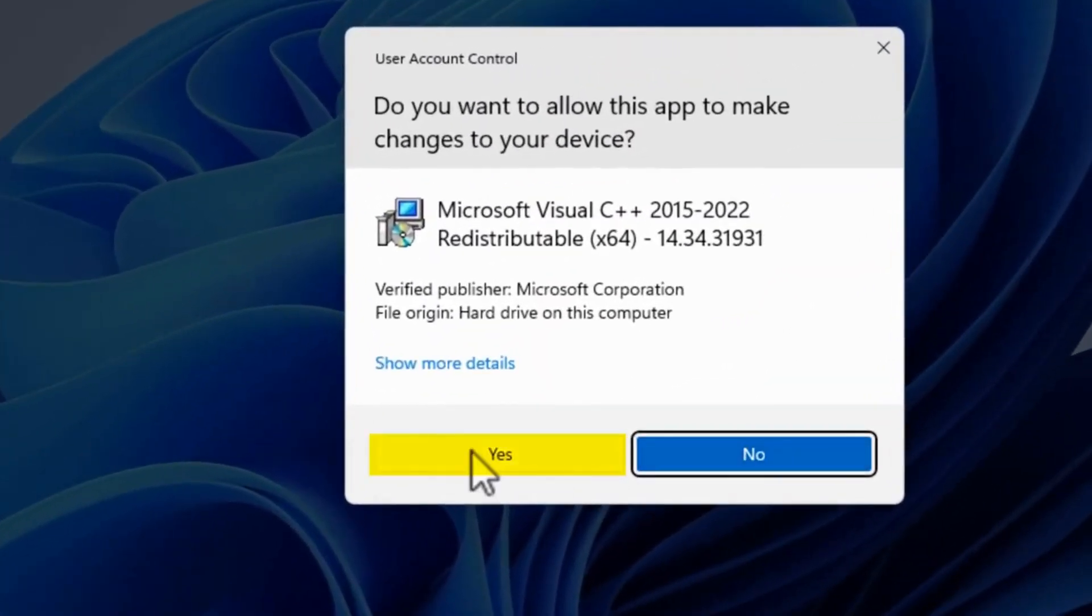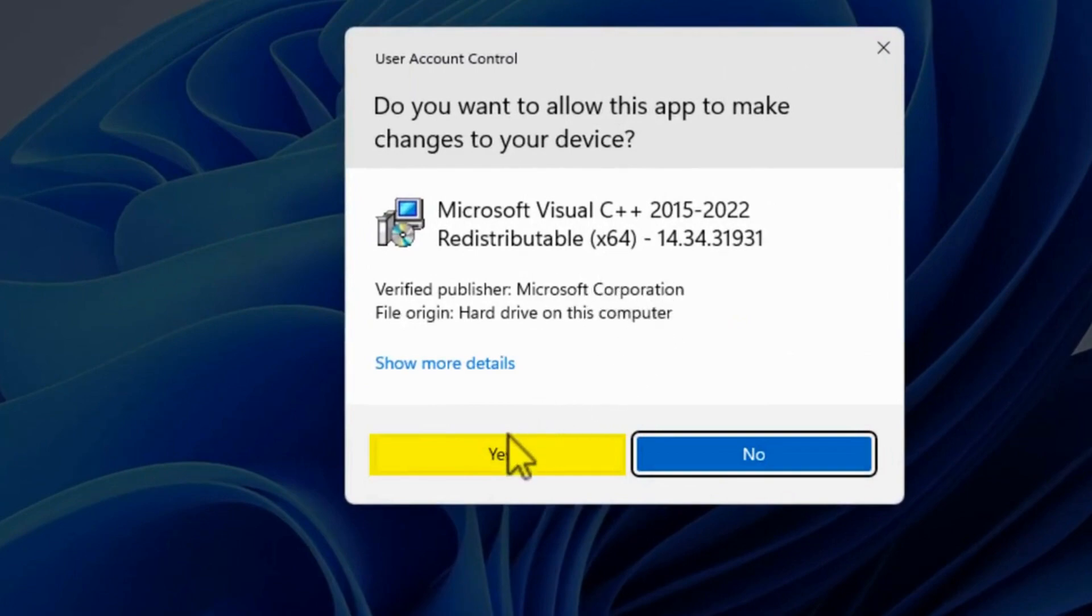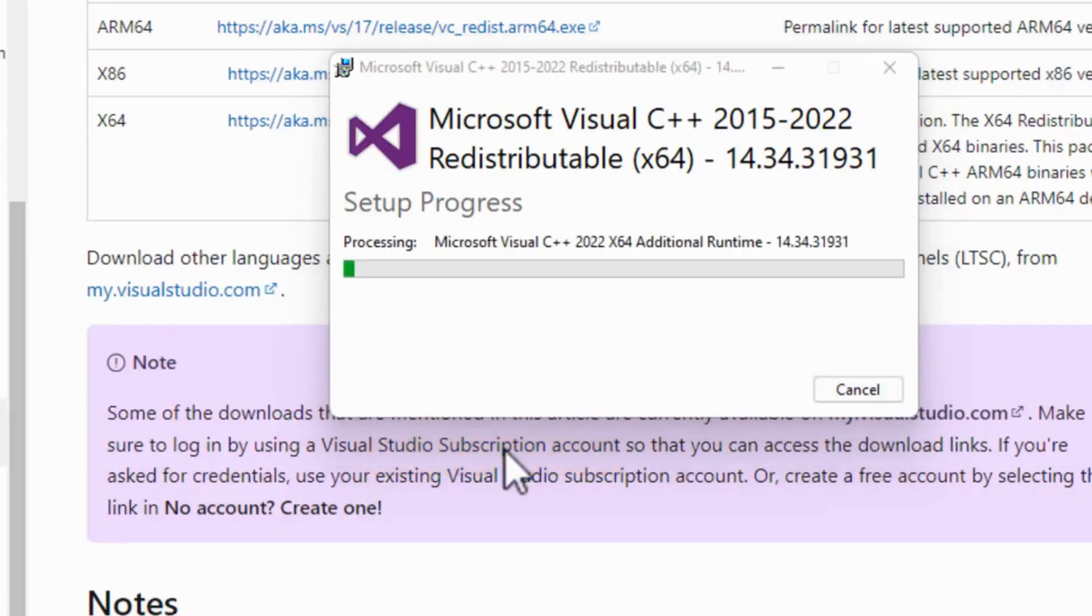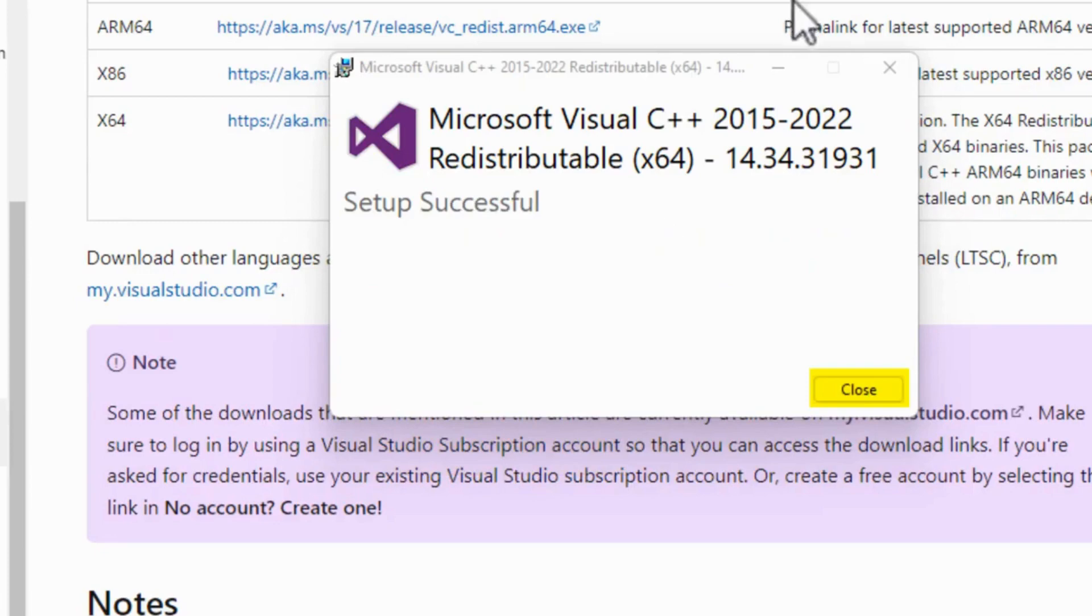Click Yes. Verify Publisher: Microsoft Corporation. Click Yes. Setup Successful. Close.